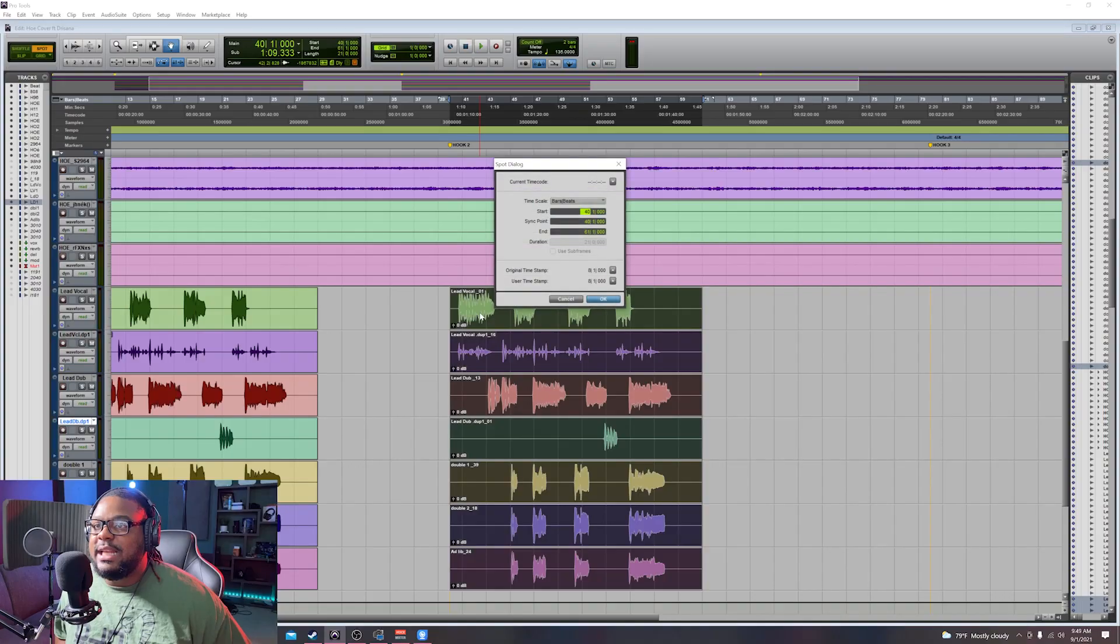So you want to know how to fly hooks or copy and paste your hooks inside of Pro Tools the easy way? Keep on watching this video.